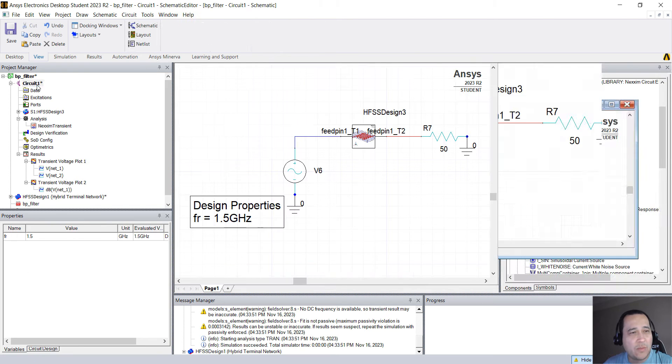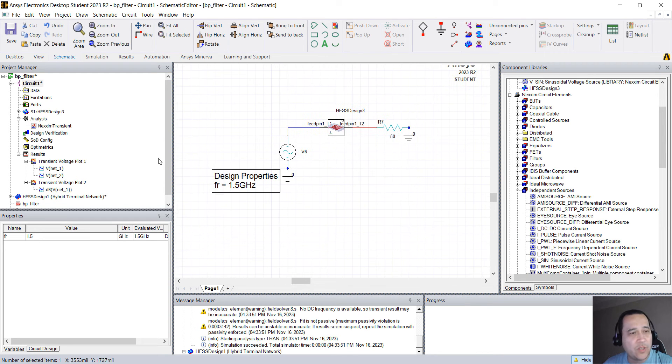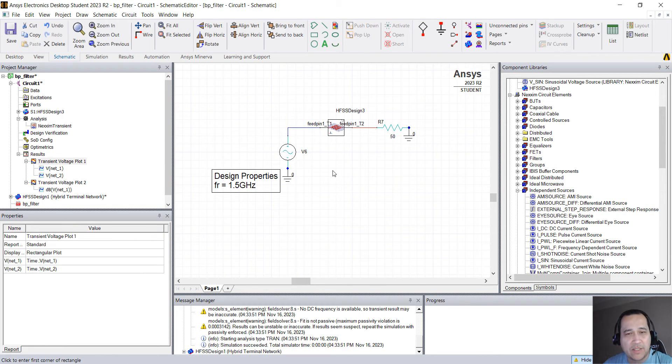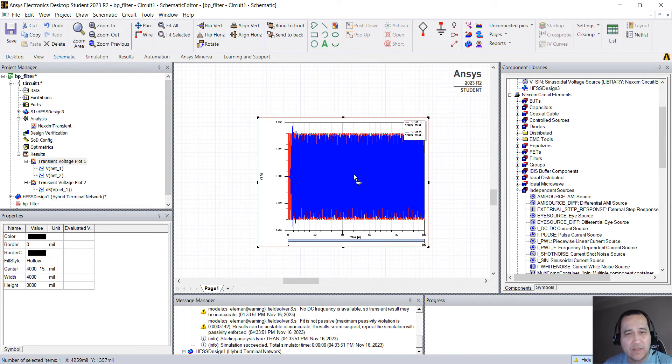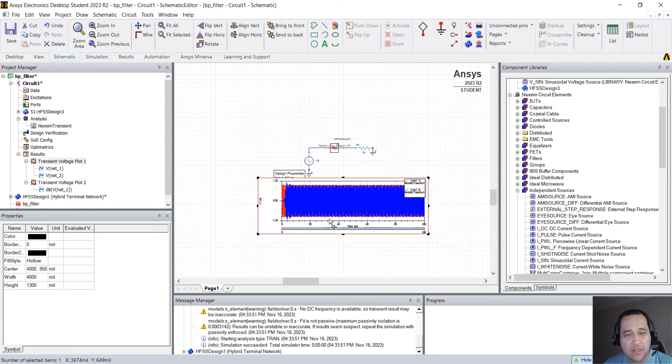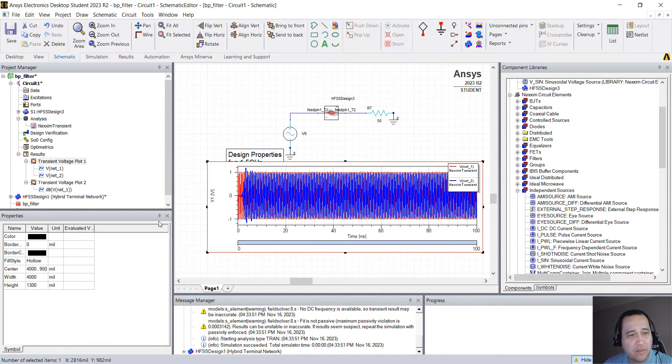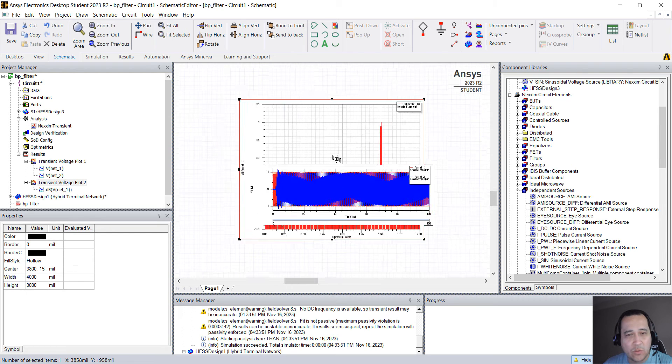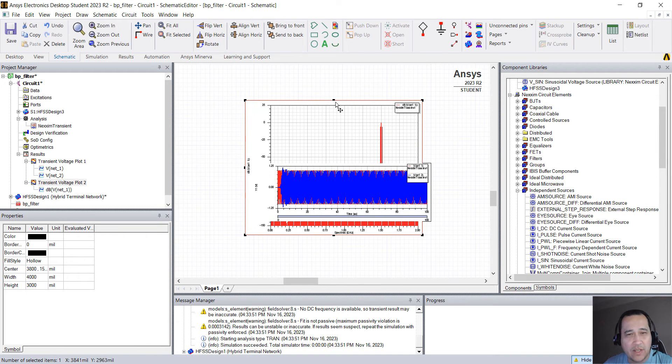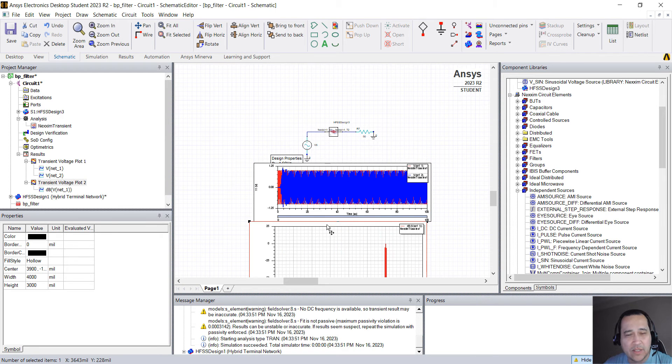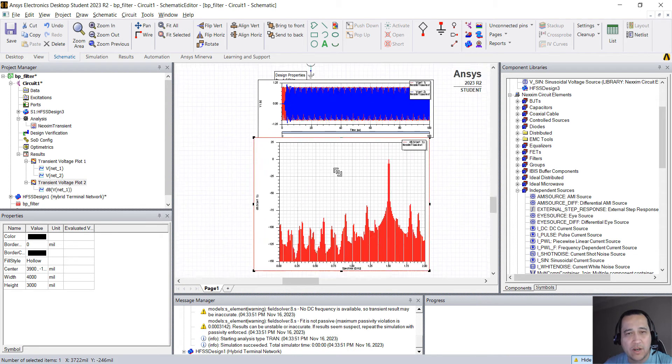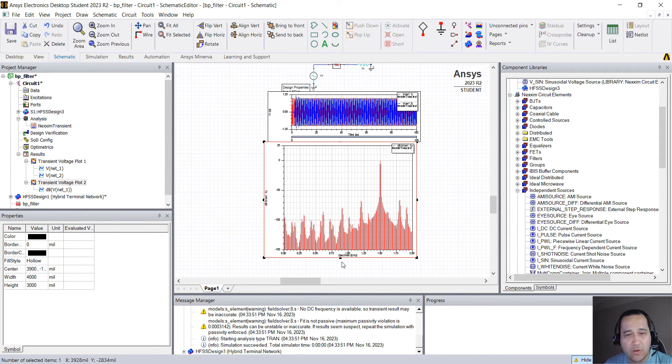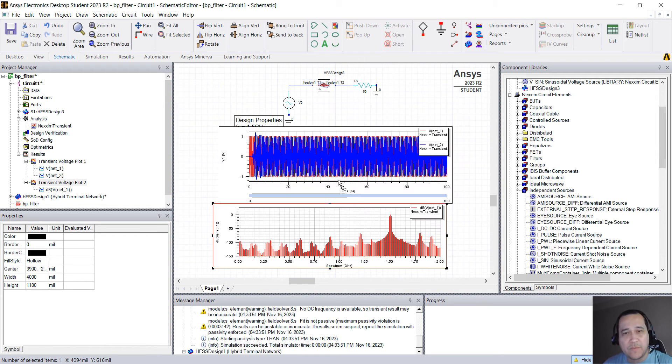If you double click on the circuit, you can drag and drop the plots in here. So I'm just going to resize the plots. This one and this one as well.